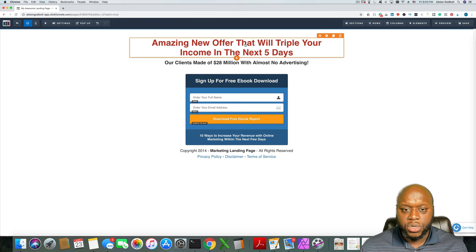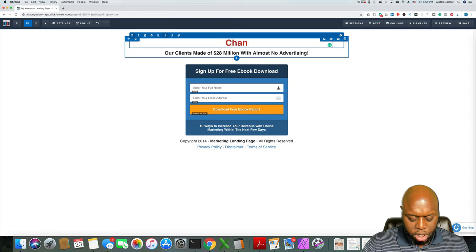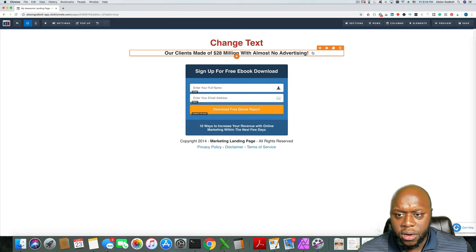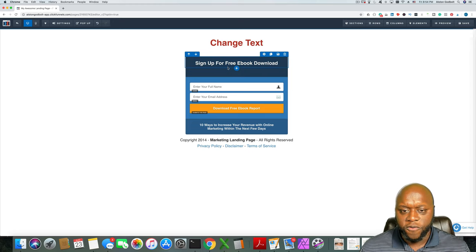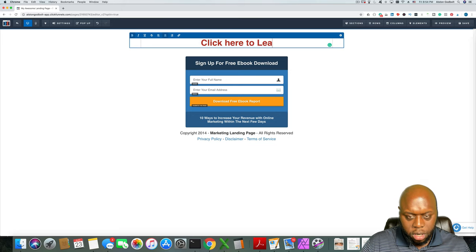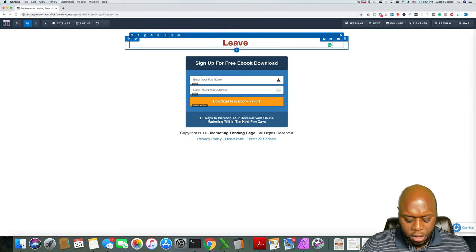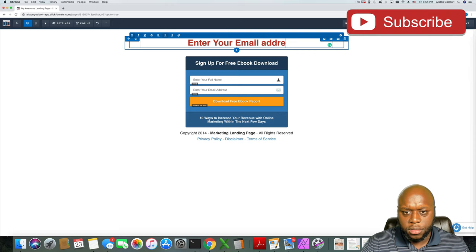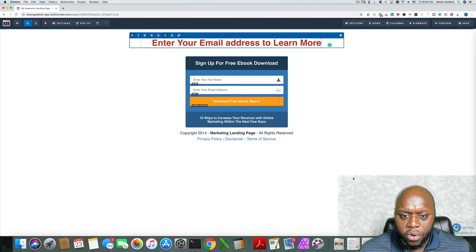The only thing you need to do is come in here and change the text. You could put something like 'enter your email address to learn more.' Again, you want to keep this as basic as possible so that you don't distract or confuse them.